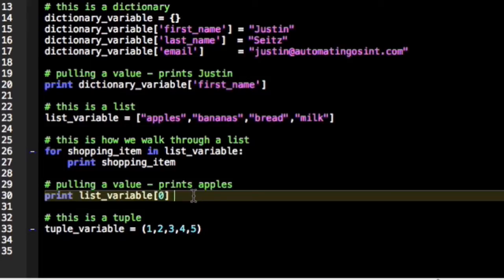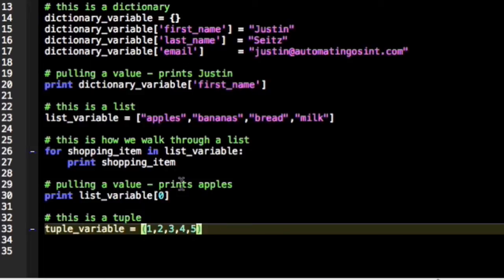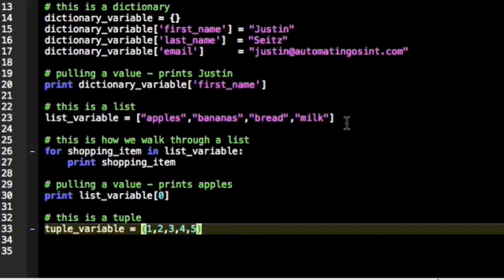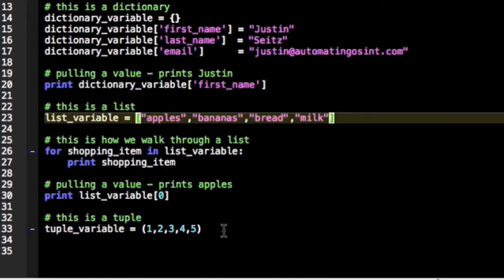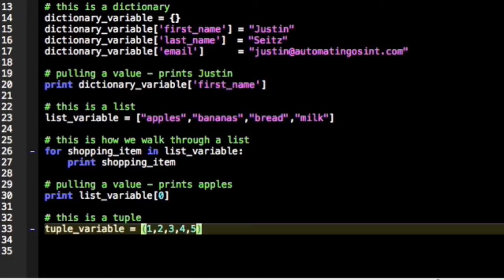The last one that we're going to cover is what's called a tuple. For the most part, tuples operate just like lists. You can see that we use normal parentheses to denote a tuple, whereas a list we use square brackets. A tuple operates much like a list except it's not quite as flexible. There's a bunch of helper functions and other things that you can do with lists that you can't do with tuples, but they're still used in a lot of different places. You're going to see them, so it's important for you to know what they are.